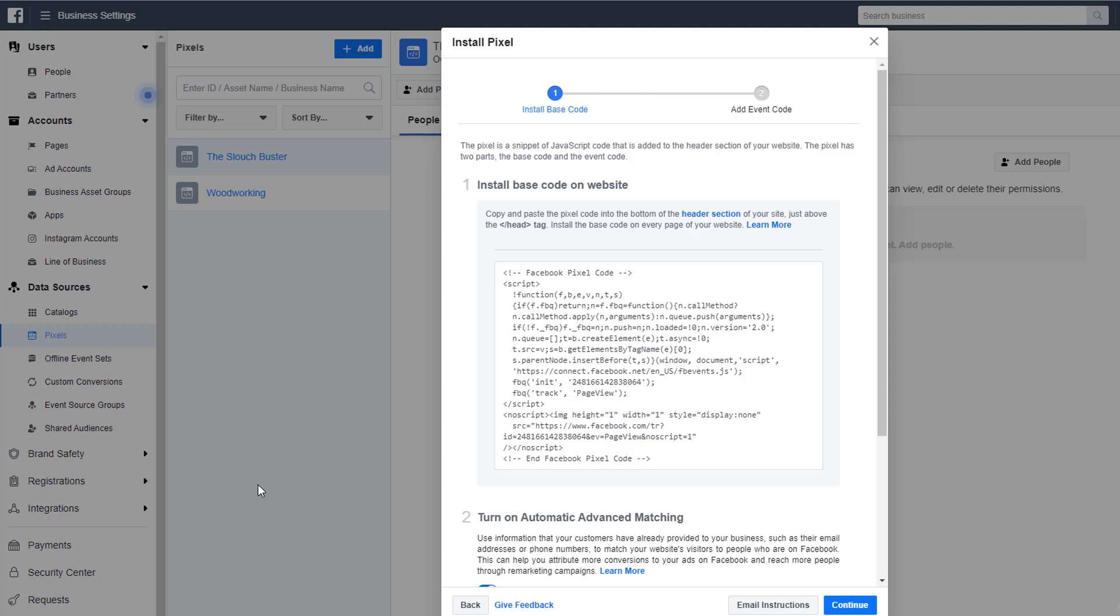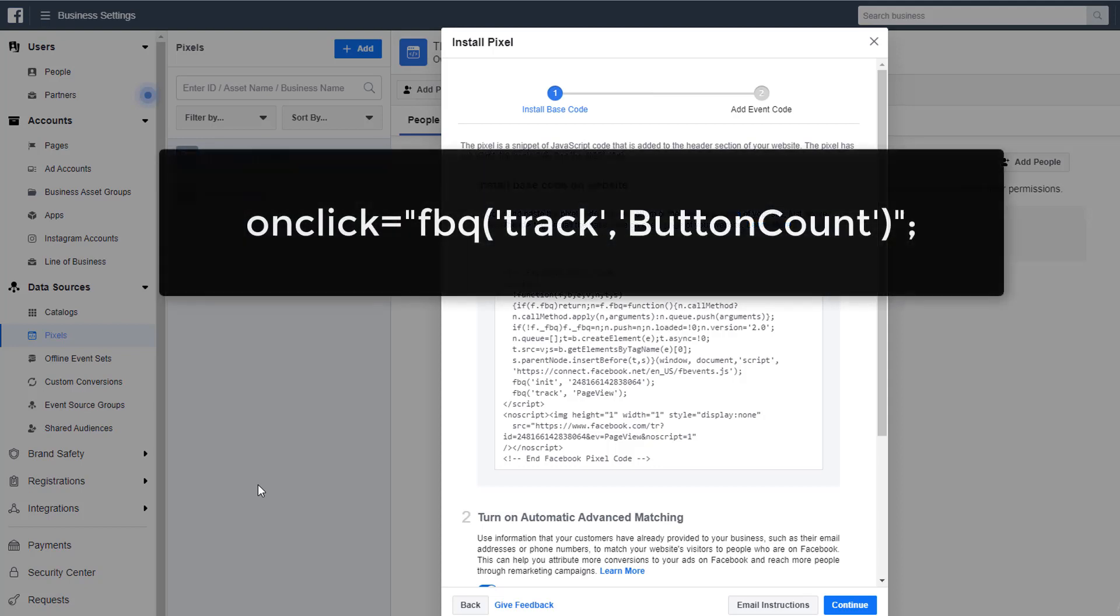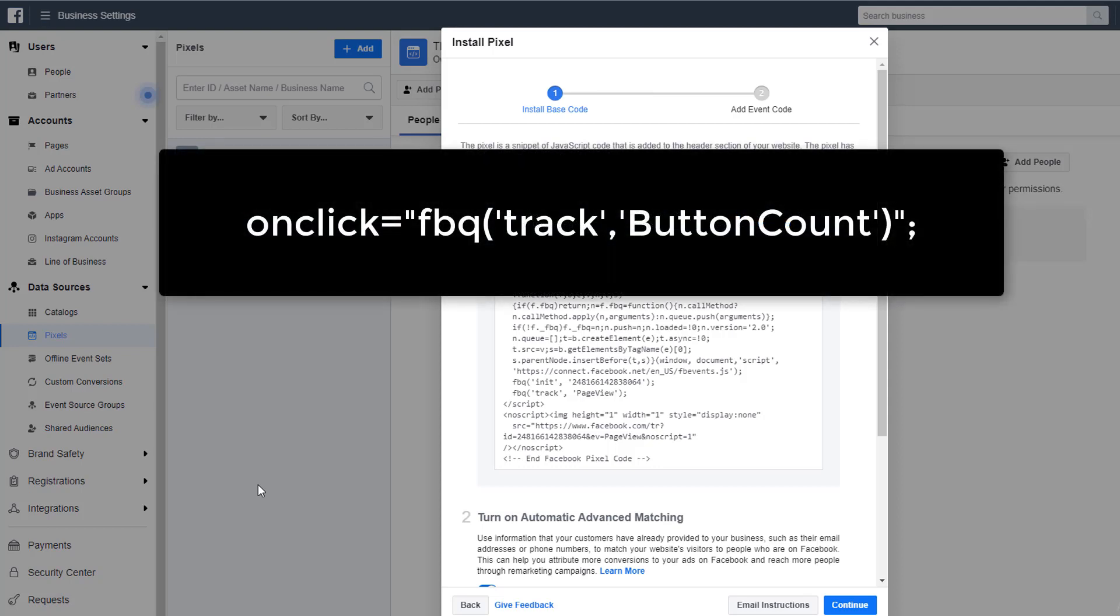There are going to be many different arguments you could put in the right-hand side. If you start with FBQ and track, you can actually create your own custom arguments that you can then track inside of Facebook. So if you wanted to create a custom event that happens whenever someone clicks a particular button on your website, you would add the FBQ track and then you'd put whatever custom event you want it to be. So if there's a button that you want to track how many times a particular button is clicked, you can go into the button HTML.